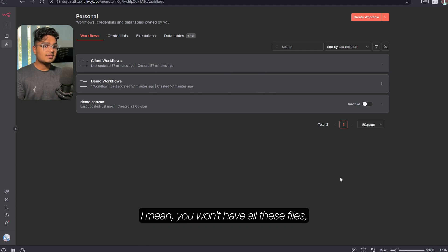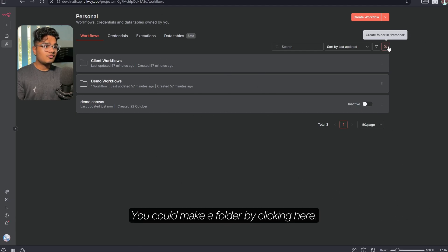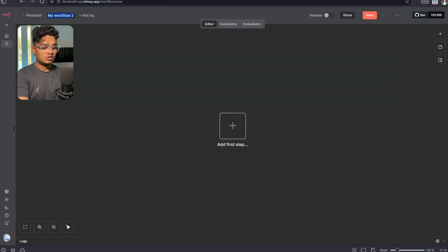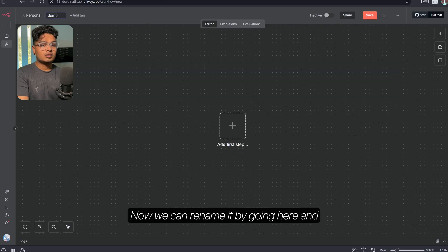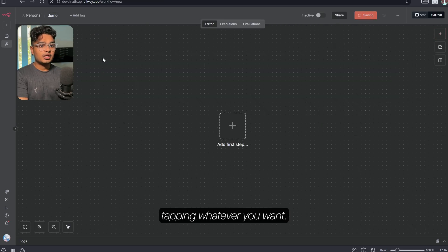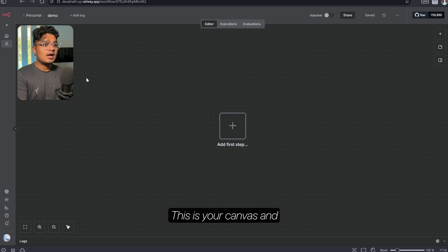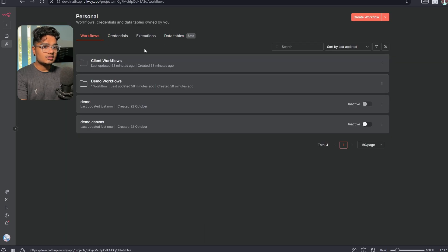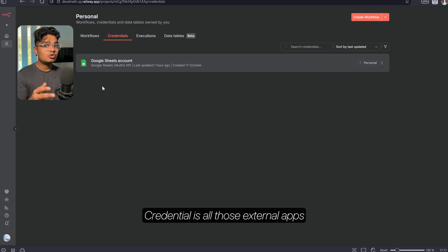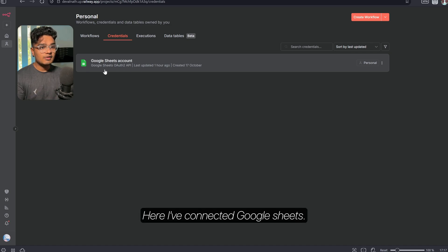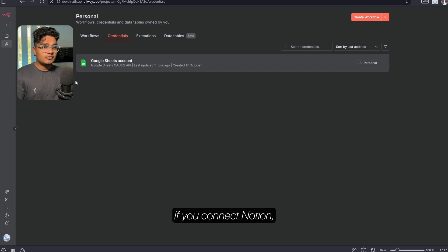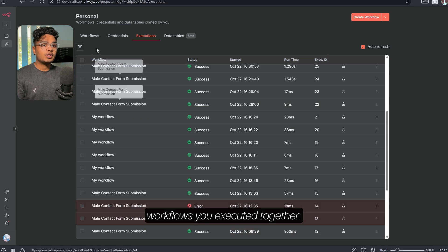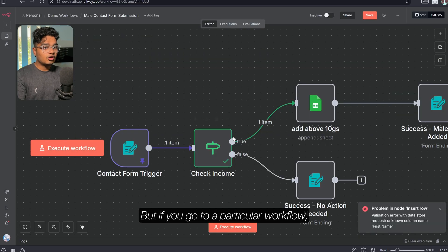You won't have all these files but you could make them. You could make a folder by clicking here, and create a workflow by clicking here. You can rename it by going here and typing whatever you want. This is your canvas where you'll be making workflows. Here you can see four things — credentials is all those external apps which you've connected. Here I've connected Google Sheets; if you connect Notion it will show up here.